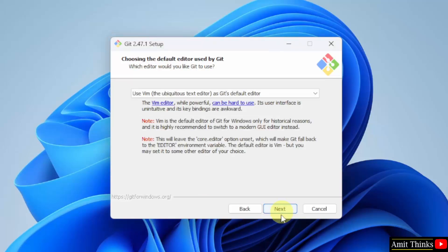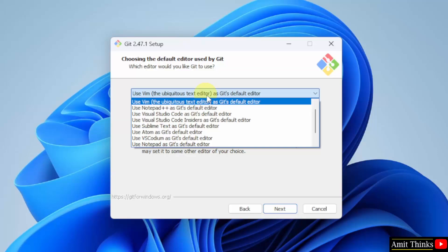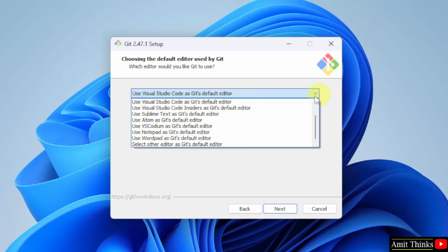Now you need to choose the default editor used by Git. Here, select any of them. I will select VS Code as Git's default editor.